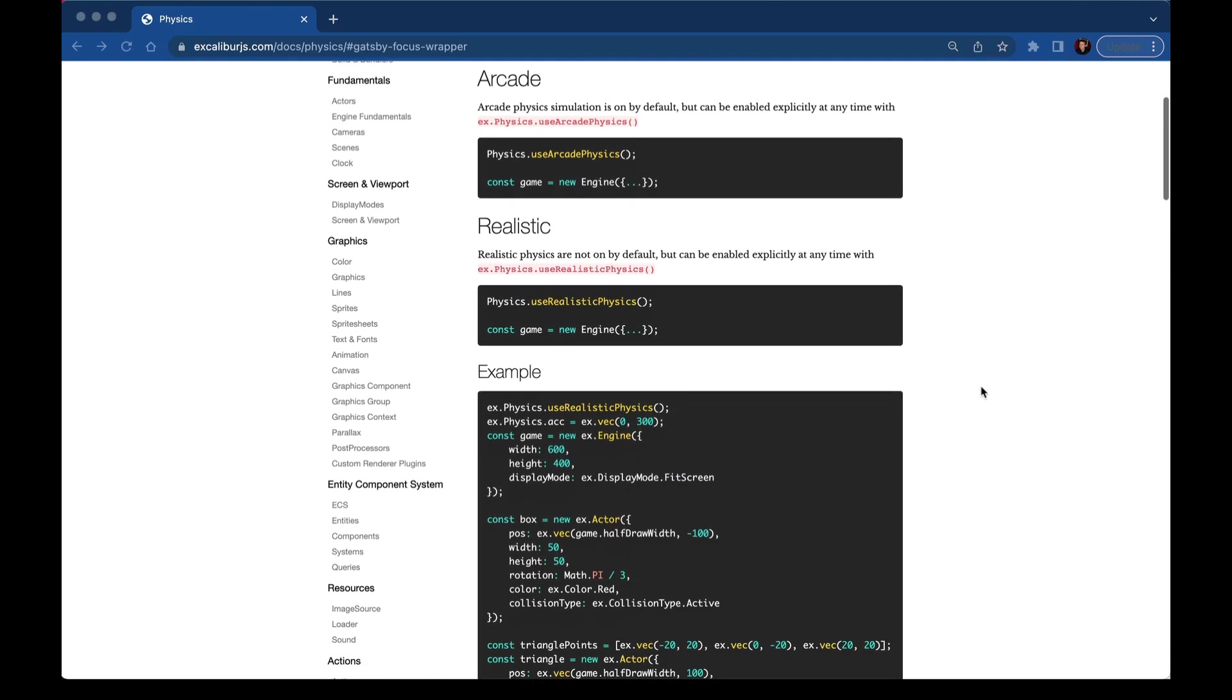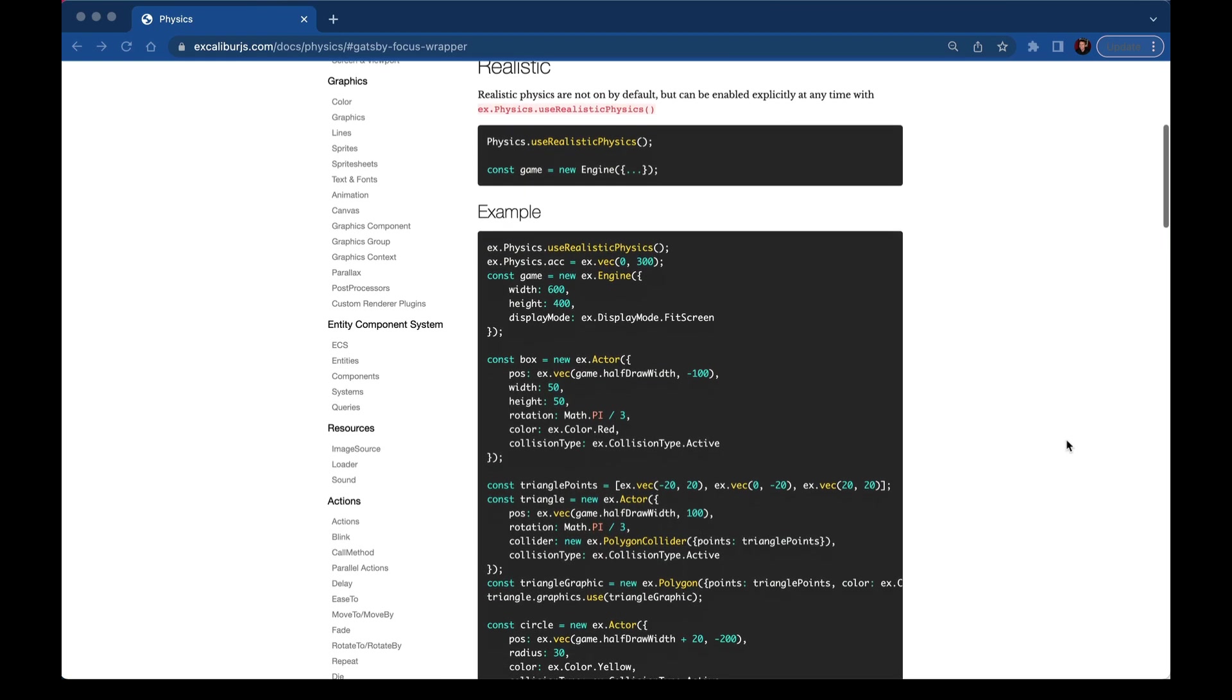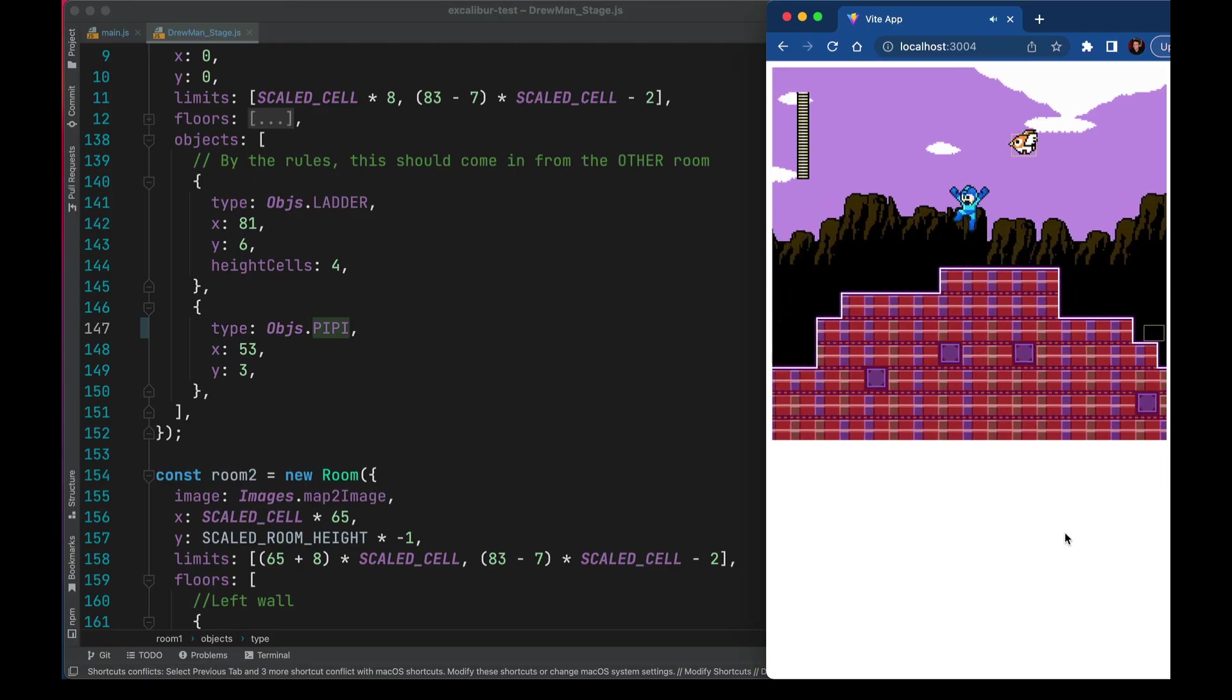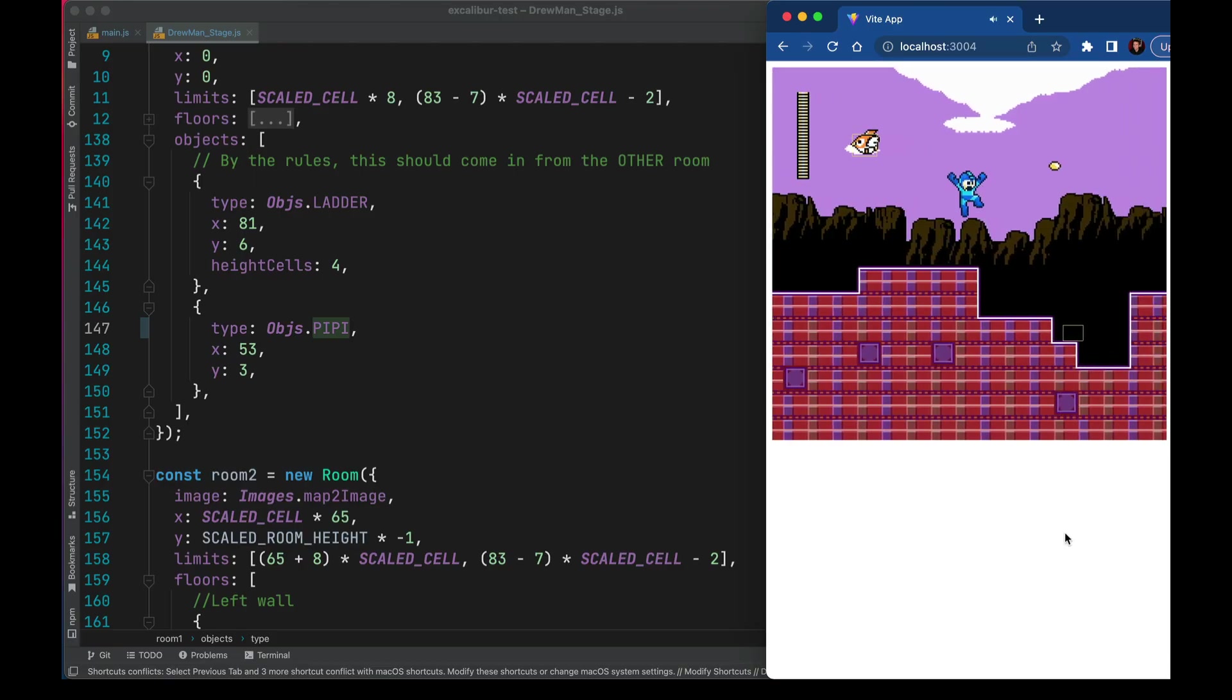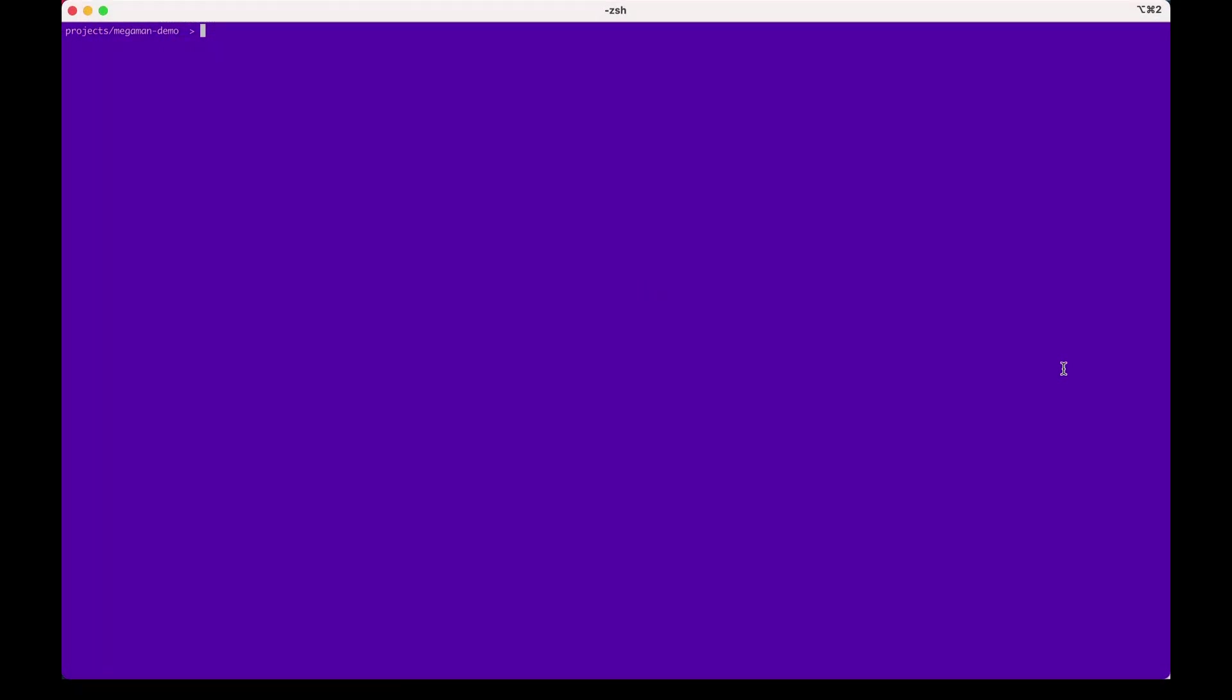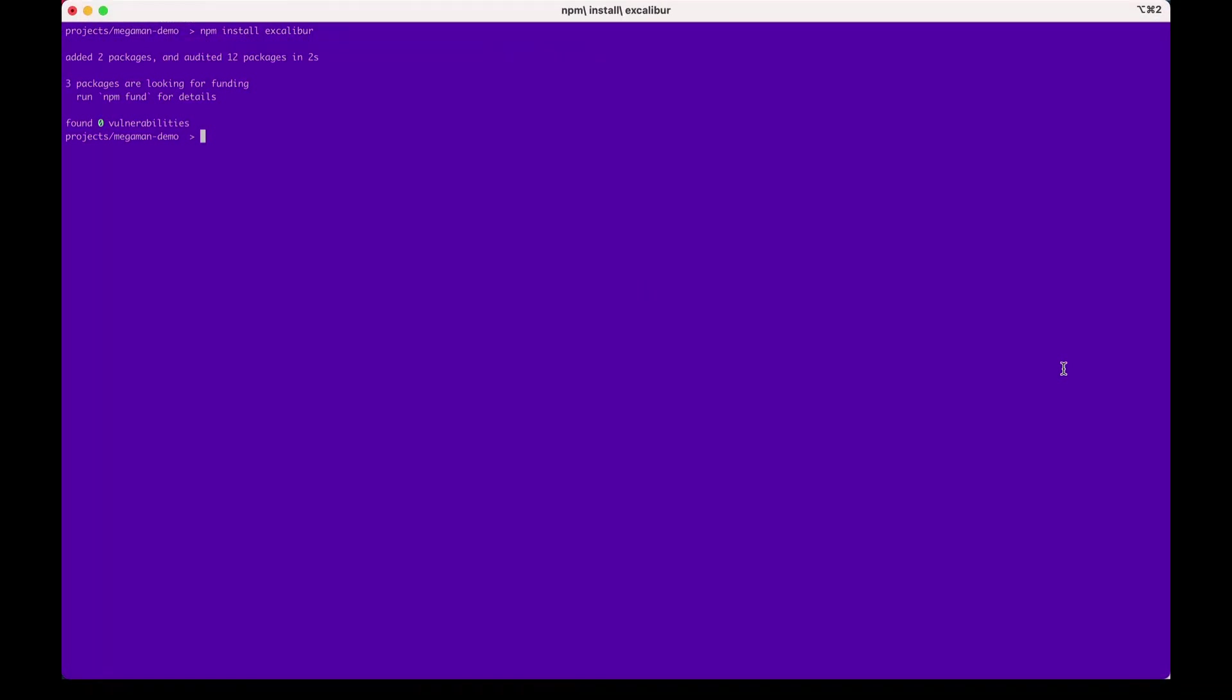Physics and platformers can be really complicated, so we're going to offload that to Excalibur. Thank you, Excalibur. Back in our terminal, I'll install Excalibur by doing npm install Excalibur, and now we're ready to go.